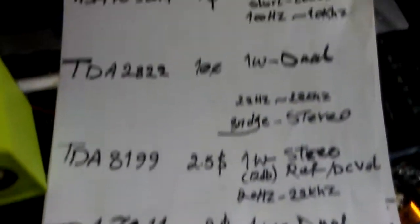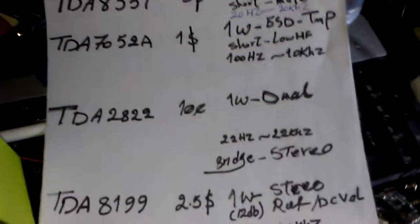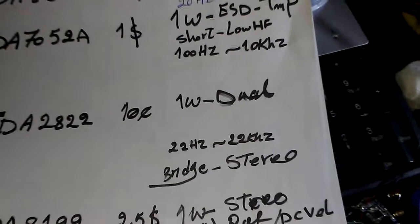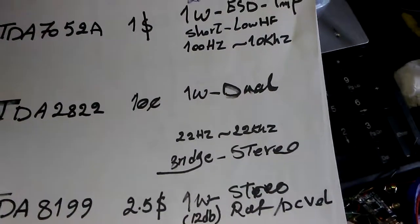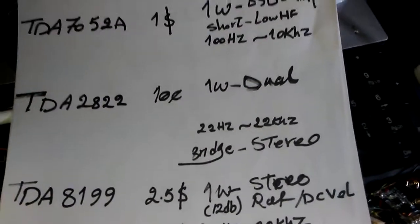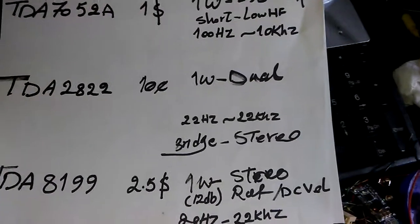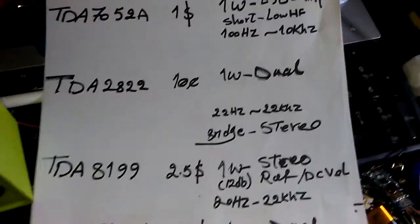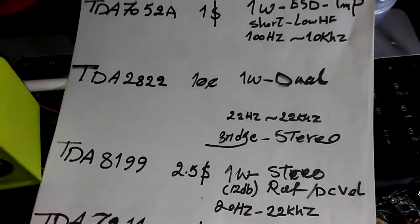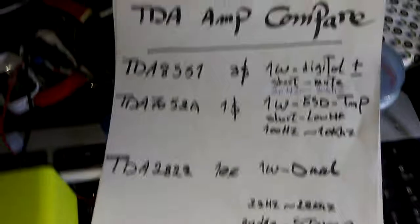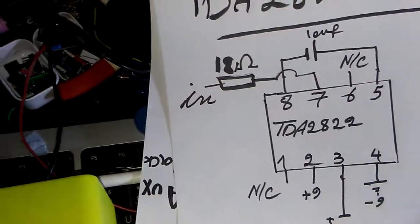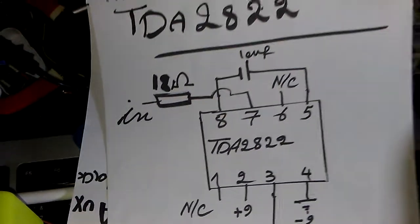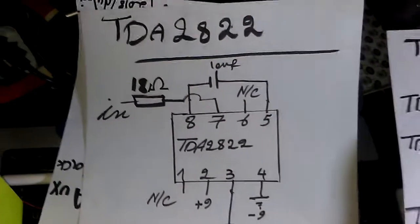The price is 10 cents and the output is around 1 watt with 2 channel stereo. The frequency range is 22 hertz to 22 kilohertz. For more than 22 kilohertz up to 30 kilohertz, the sound quality becomes garbage, and after 40 kilohertz it's not working. So if you're looking for frequencies above 22 kilohertz, you should go for other ICs.